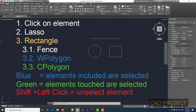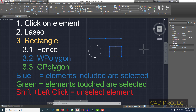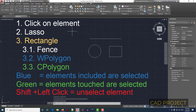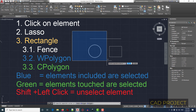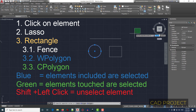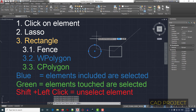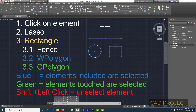Let's recap selection in AutoCAD. The first and basic way is to click the element you want to select. The second way is the lasso tool: hold the left mouse button down while moving the mouse cursor, then release to finish. The third way is with a rectangle: click the first corner, then click the opposite corner. You also have three sub-options: Fence (type F, press Enter) — a dotted line appears and everything crossed by it is selected; press Enter to finish.